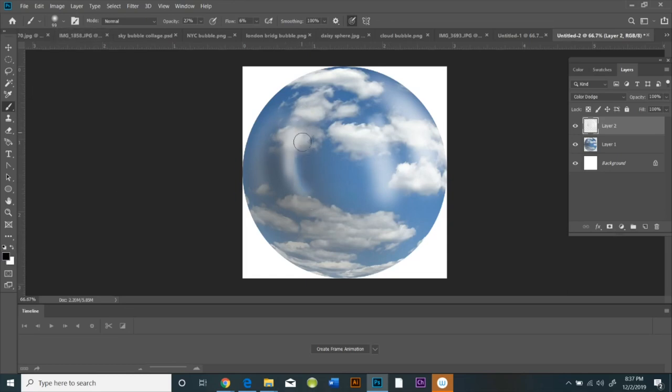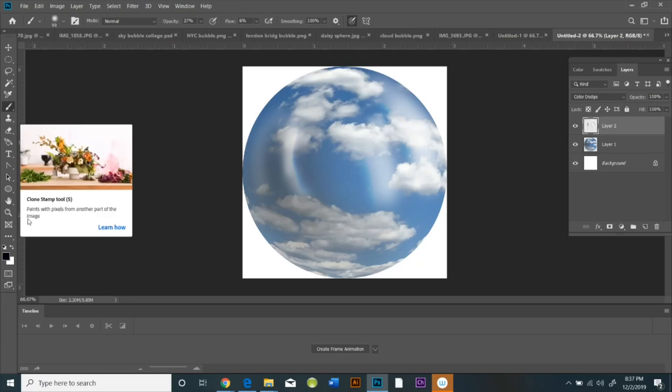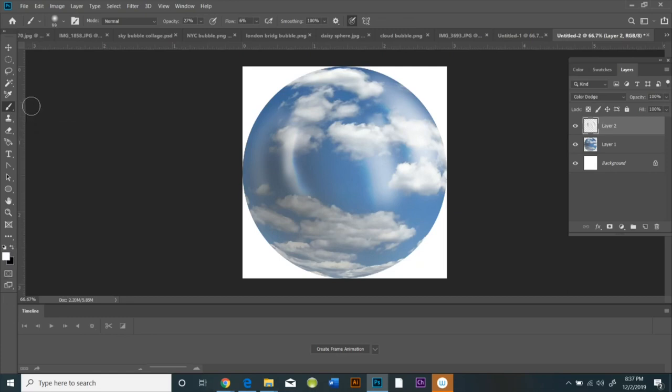Otherwise it won't work. So now I'm creating the highlights for my bubble and the next thing I'm going to do is adjust those highlights by using the Smear tool.